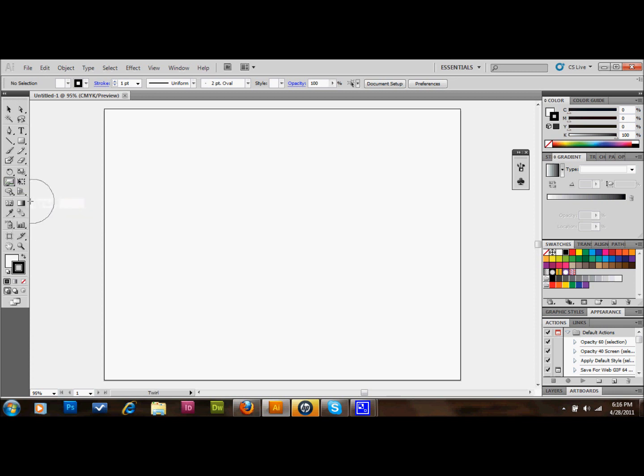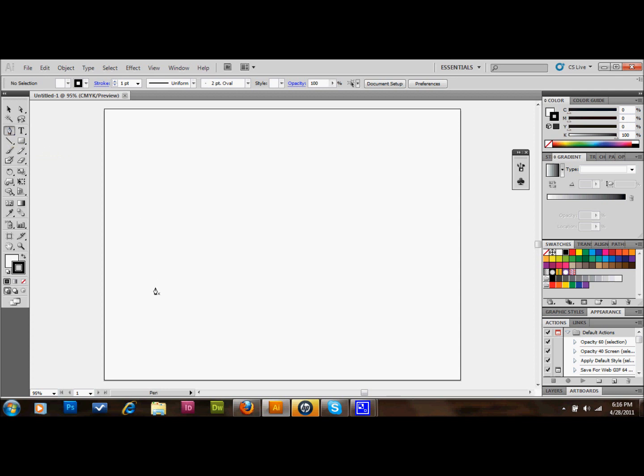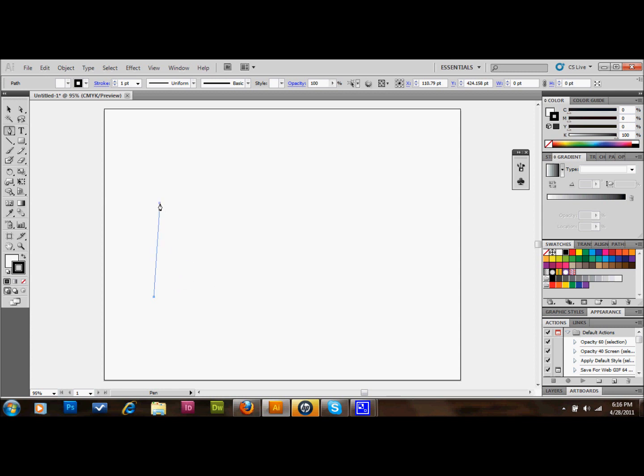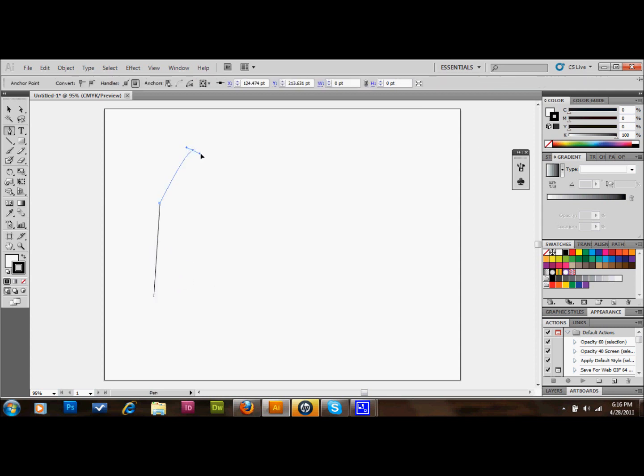So if you take your twirl tool and you just make a line, let's pretend like we're making some sort of maybe a flower or something and it's going to bend over kind of this way. I'll zoom in on it so you can see it.